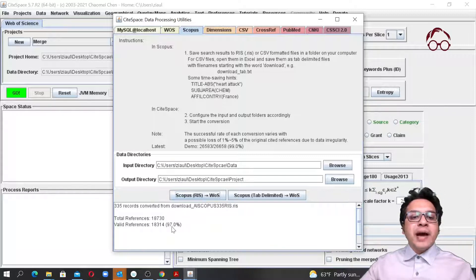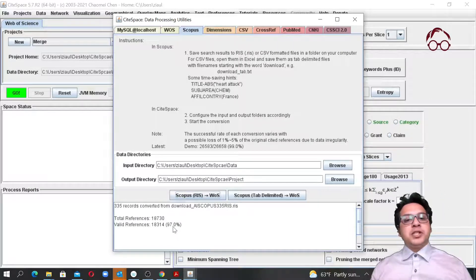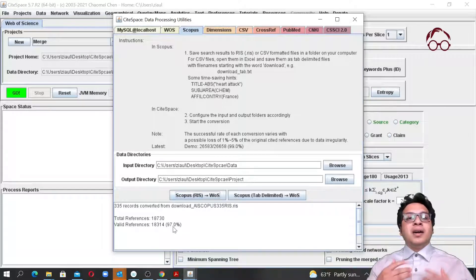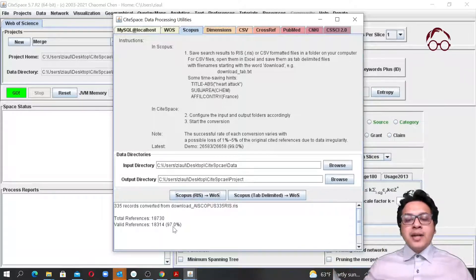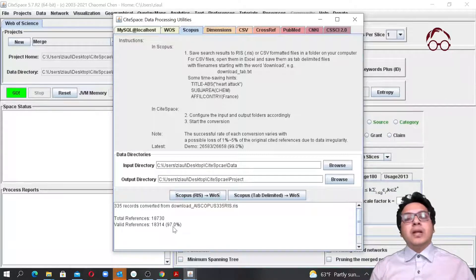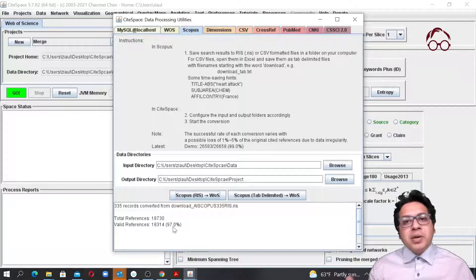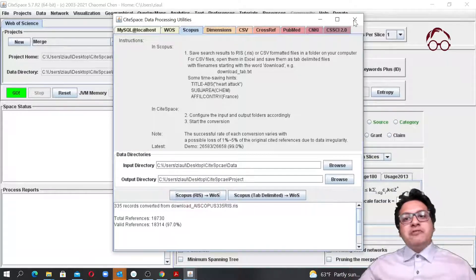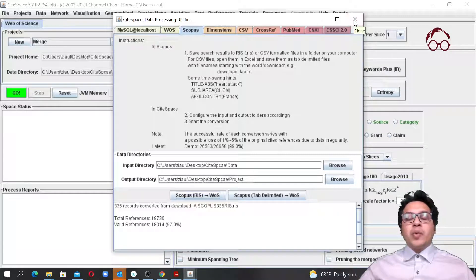We have about 97% conversion. In this conversion process, some data attributes may be missing from the Scopus file that are required for Web of Science format, so some records could be lost. If we have above 95% conversion, that's pretty good. We are now done with the first step — we converted our Scopus file to Web of Science format.